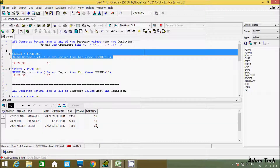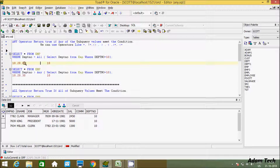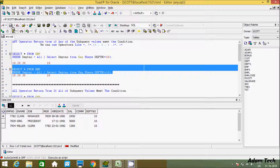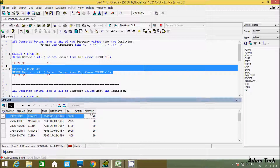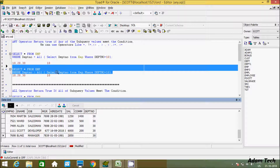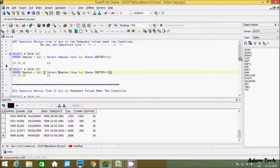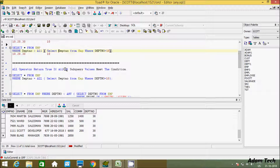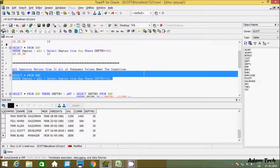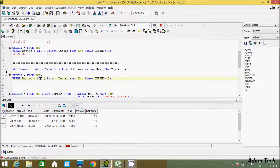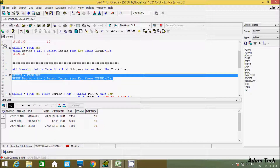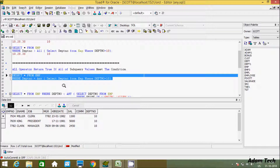You can use the ALL operator in place of ANY and get the same output here. With equals and a single subquery value of 10, both ANY and ALL return dept number 10 as output.